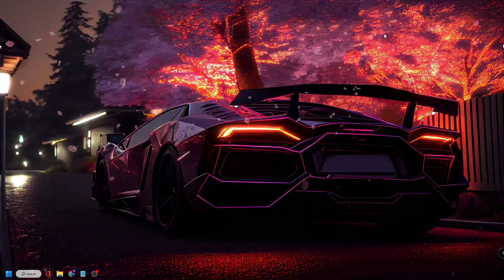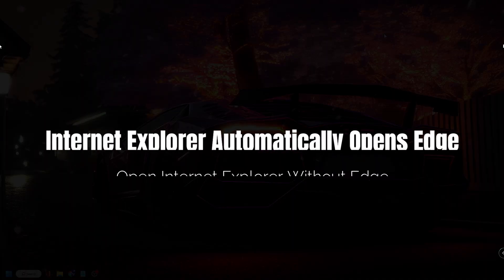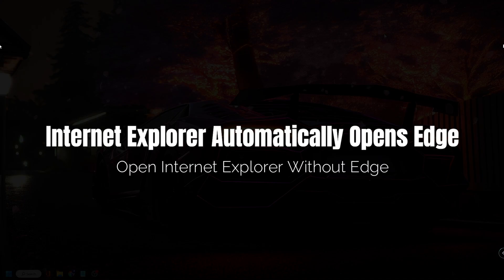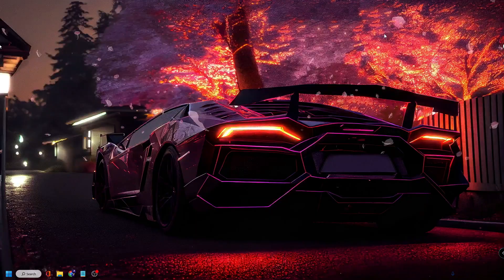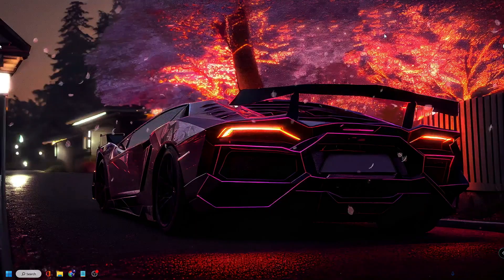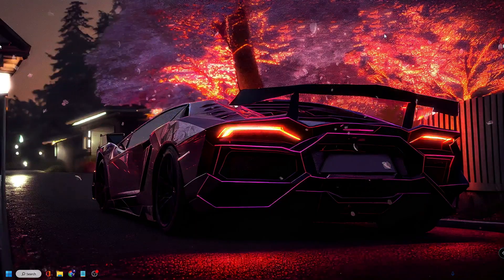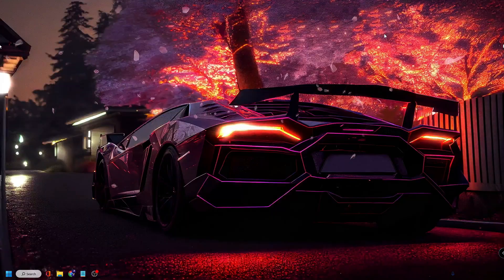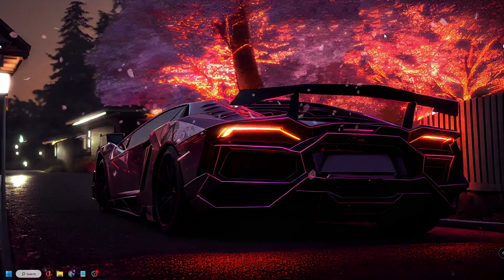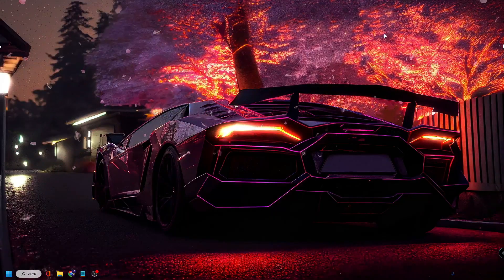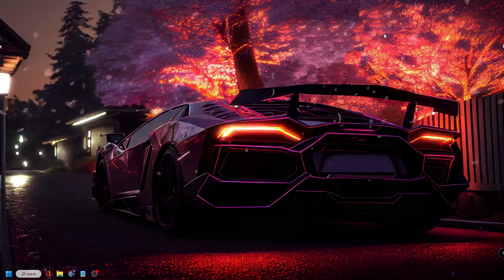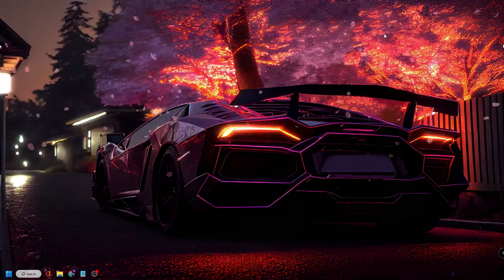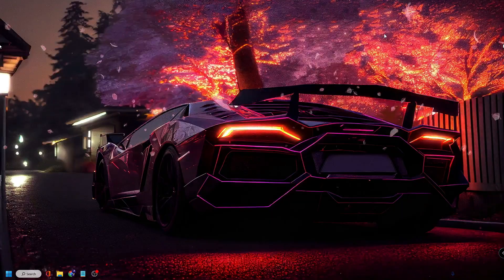Hello everyone, welcome back to Crown Geek. In this video I will be explaining how to fix Internet Explorer automatically opening Microsoft Edge, and how to open Internet Explorer without Edge browser. Many people have the problem that whenever they try to open Internet Explorer, it comes up automatically with Microsoft Edge, or if they try to enter any website on Internet Explorer it loads with Microsoft Edge. If you want to get rid of this problem, apply the solution I'm going to share in this video.